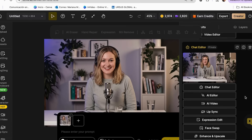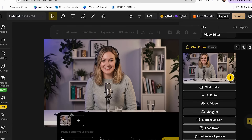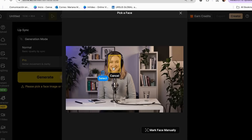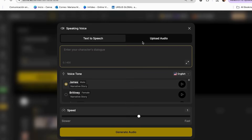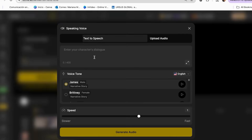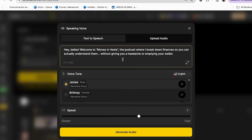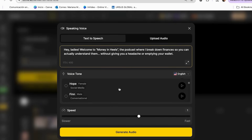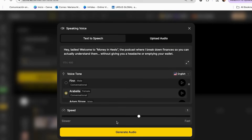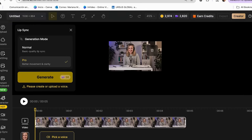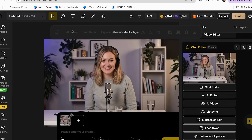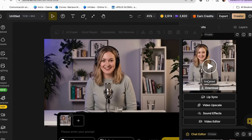To do this, select your created host and click 'Lip Sync Studio.' Then select 'Pick a Face,' upload your audio file, or you can also create your audio directly from this tool with your script. Just add your script and choose the voice you like best, select the speed, and then click 'Generate Audio.' Preview the lip sync alignment and make adjustments if needed. Use the timeline editor to fine-tune specific words or phrases. And here is the result of our podcast.